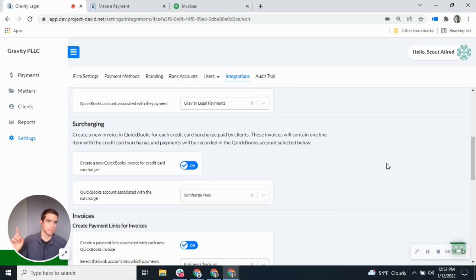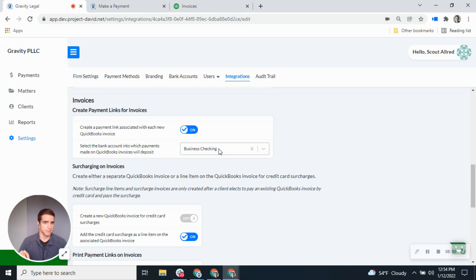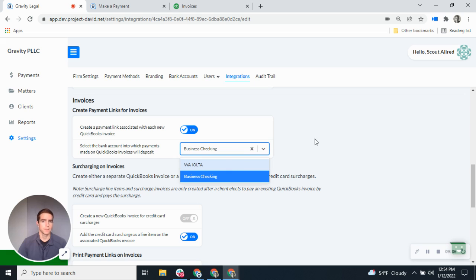That is account mapping — the first part of the Gravity Legal integration. The second part is invoices. I can turn on a setting so that every time I create an invoice in QuickBooks, a corresponding payment link will be created in Gravity Legal attached to that invoice, and any payments made on that link will apply to that invoice. I can also choose what bank account on the Gravity Legal side is associated with those payment links. About 90% of the time firms put invoice payments into their operating account, but some firms put all invoice payments first into the trust account and then selectively pull that money out — you can do this by selecting any of your deposit accounts.